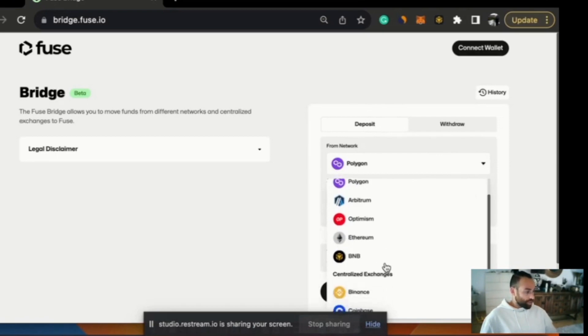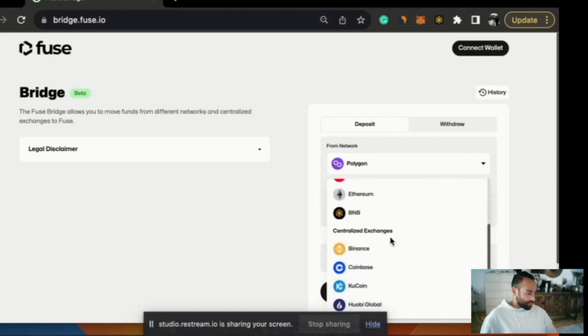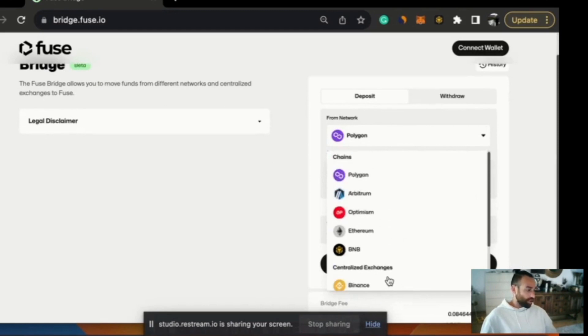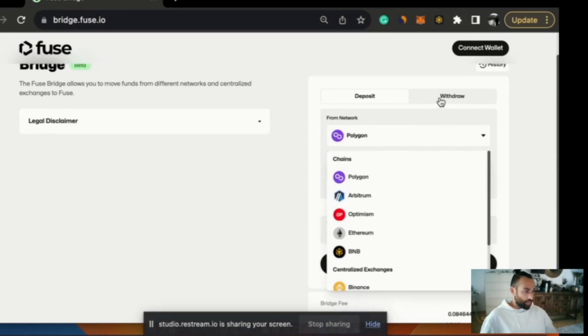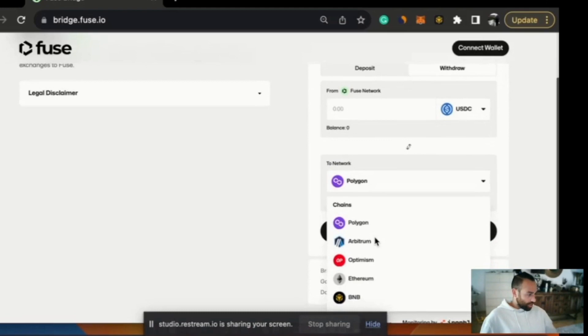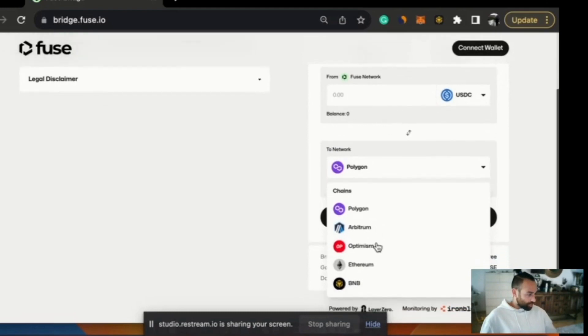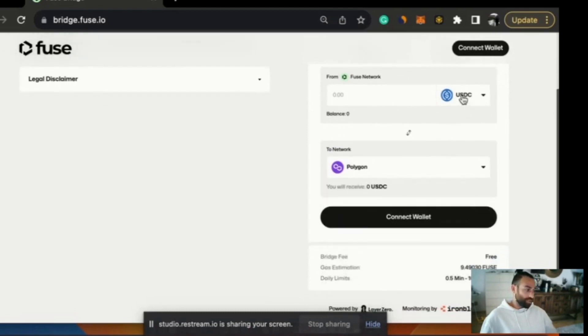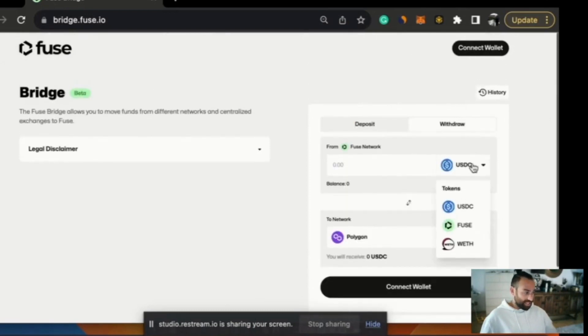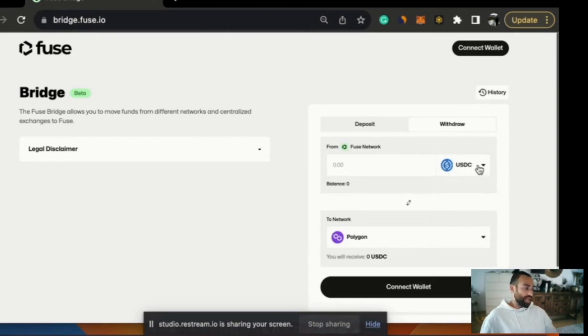You can also deposit Fuse from centralized exchanges using Binance, Coinbase, KuCoin and Huobi Global. If you want to do withdrawals you can withdraw to Polygon, Arbitrum, Optimism, Ethereum and BNB networks. Your choices of tokens to bridge are USDC, Fuse and WETH wrapped Ethereum. So those three for now are available.